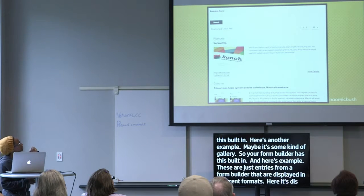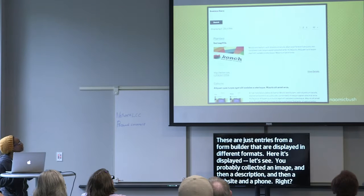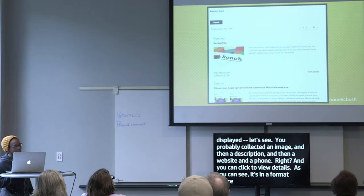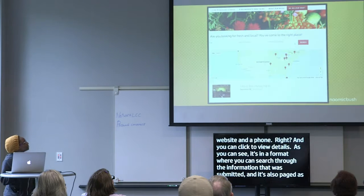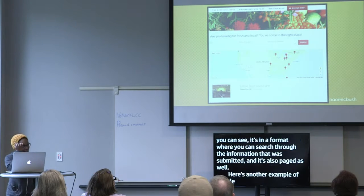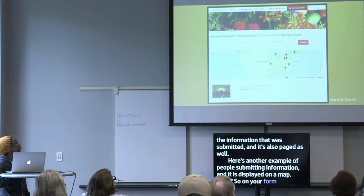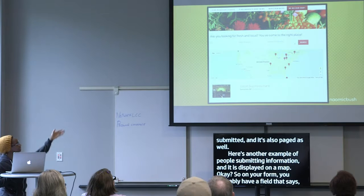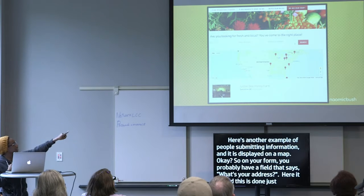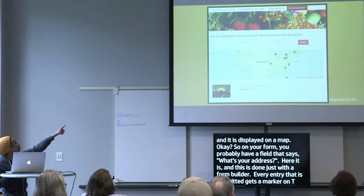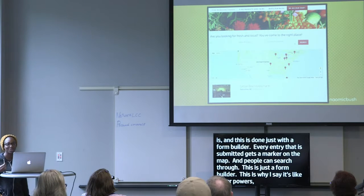You probably collected an image, a description, a website, and a phone number — and you can click to view details. It's in a format where you can search through the submitted information and it's also paged. Here's another example of people submitting information and it being displayed on a map. When someone fills in your form, you have a field that says 'what's your address' — and every entry submitted gets a marker on the map. People can search through it. This is just a form builder. This is why I say it's like superpowers — not a single line of code.